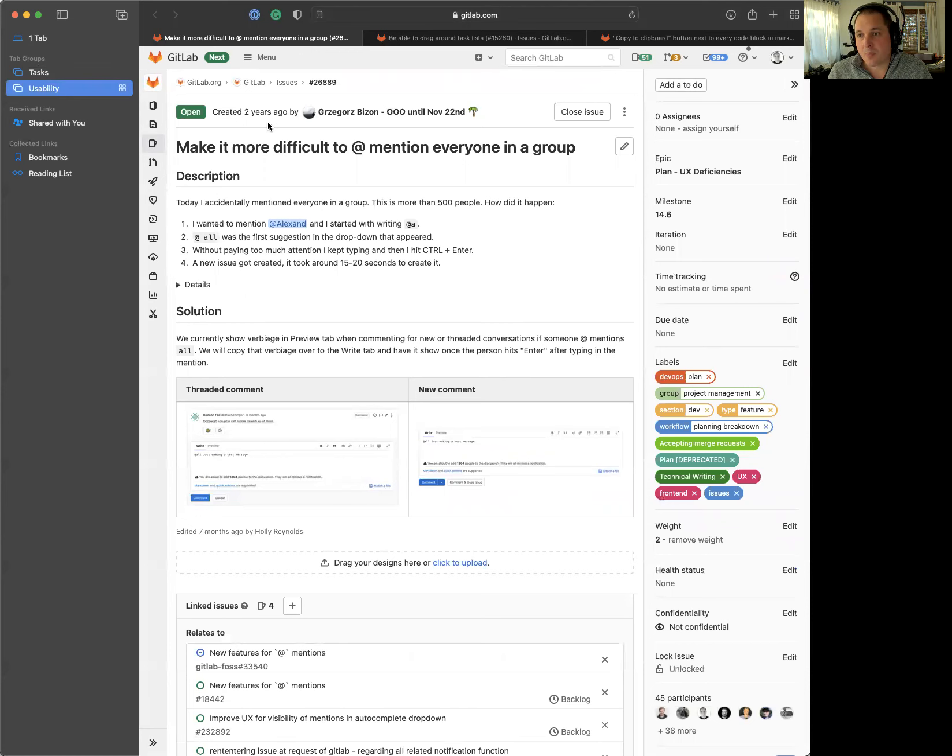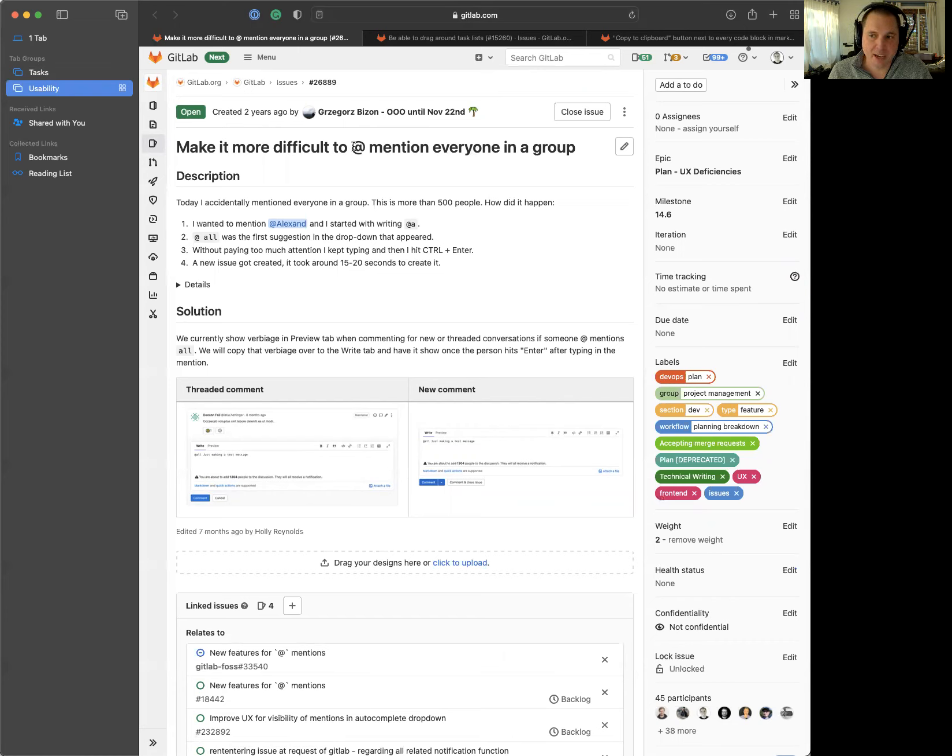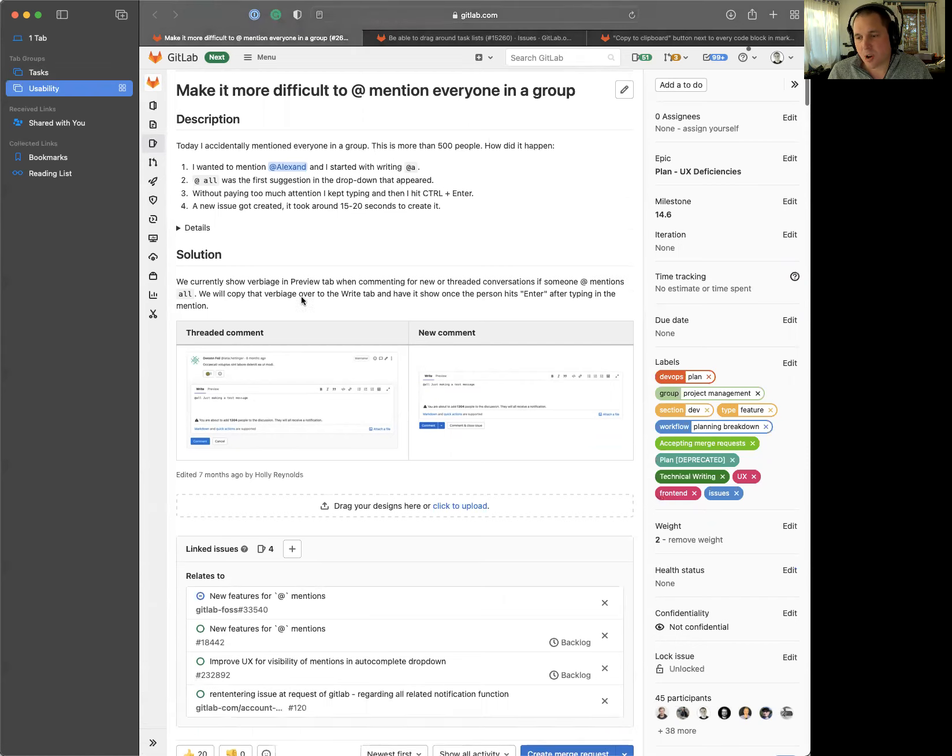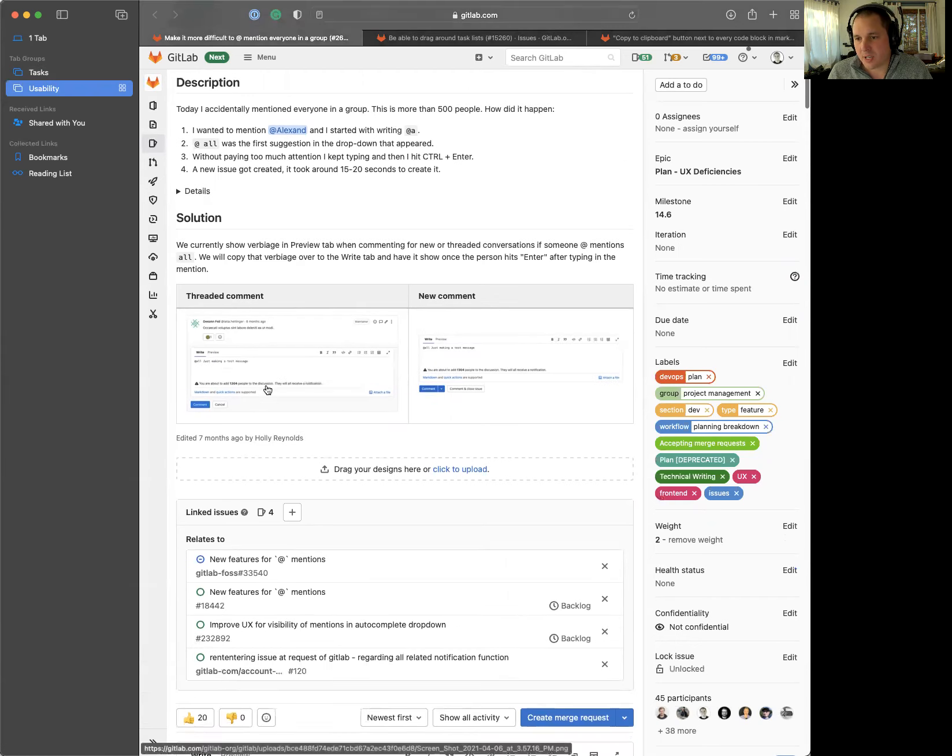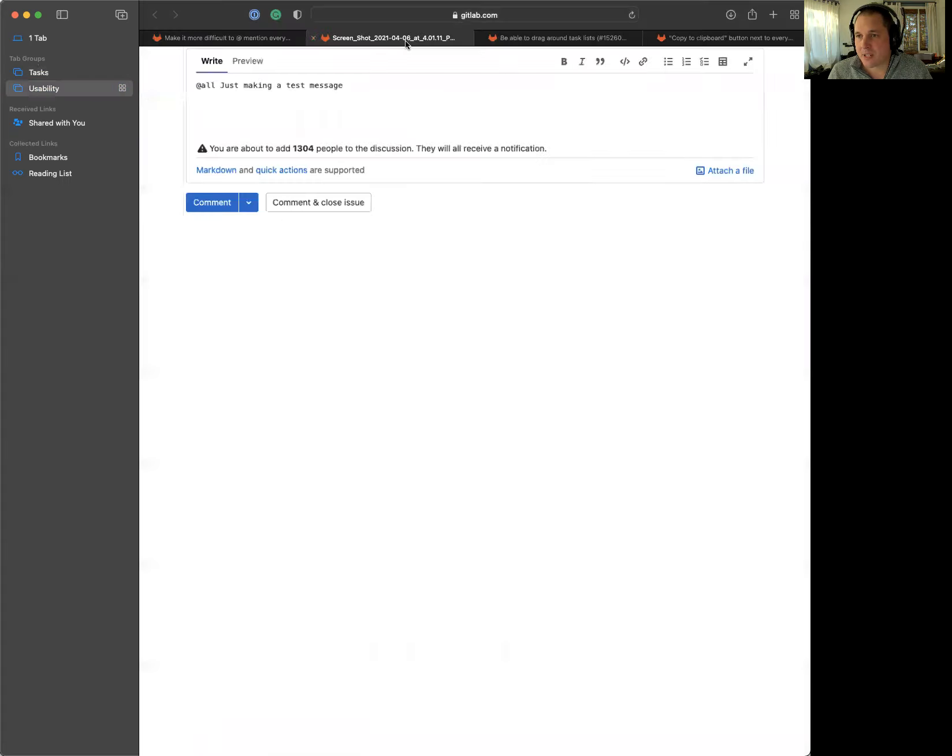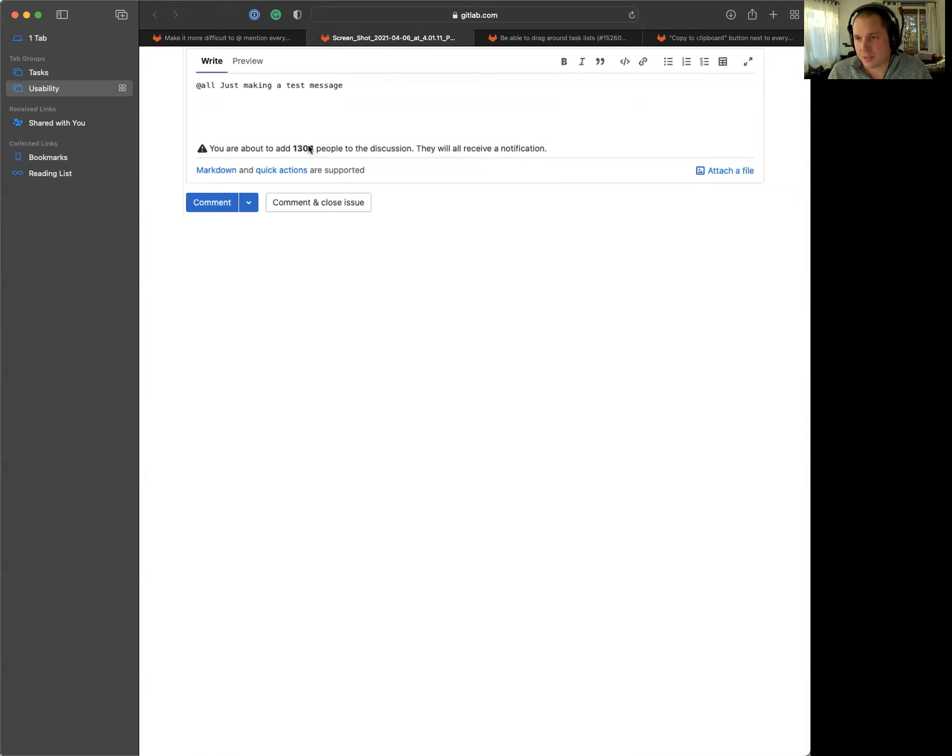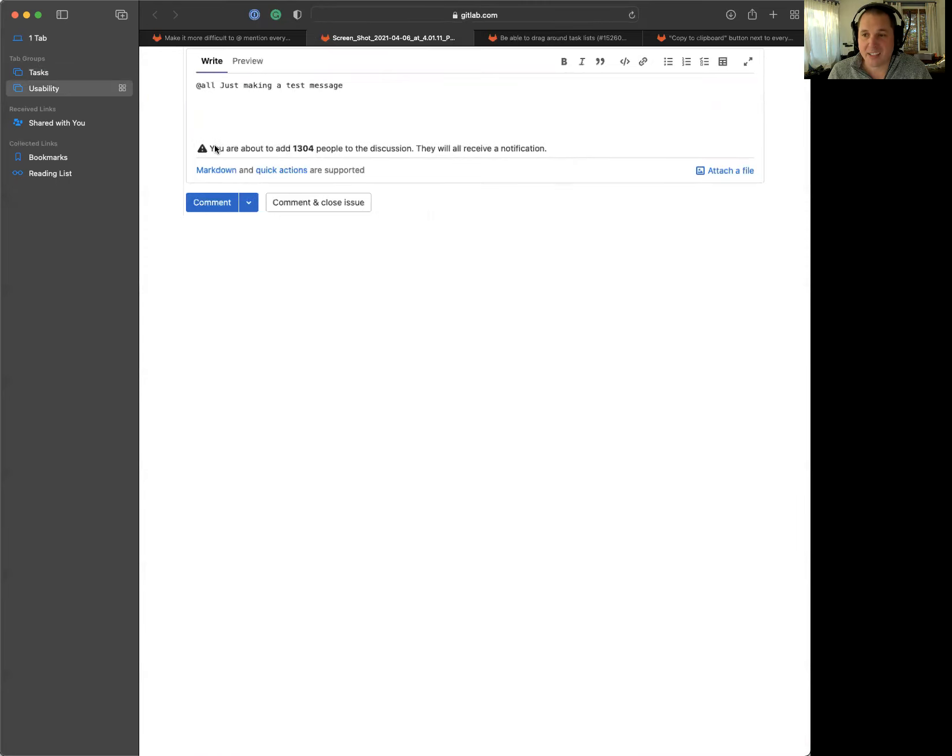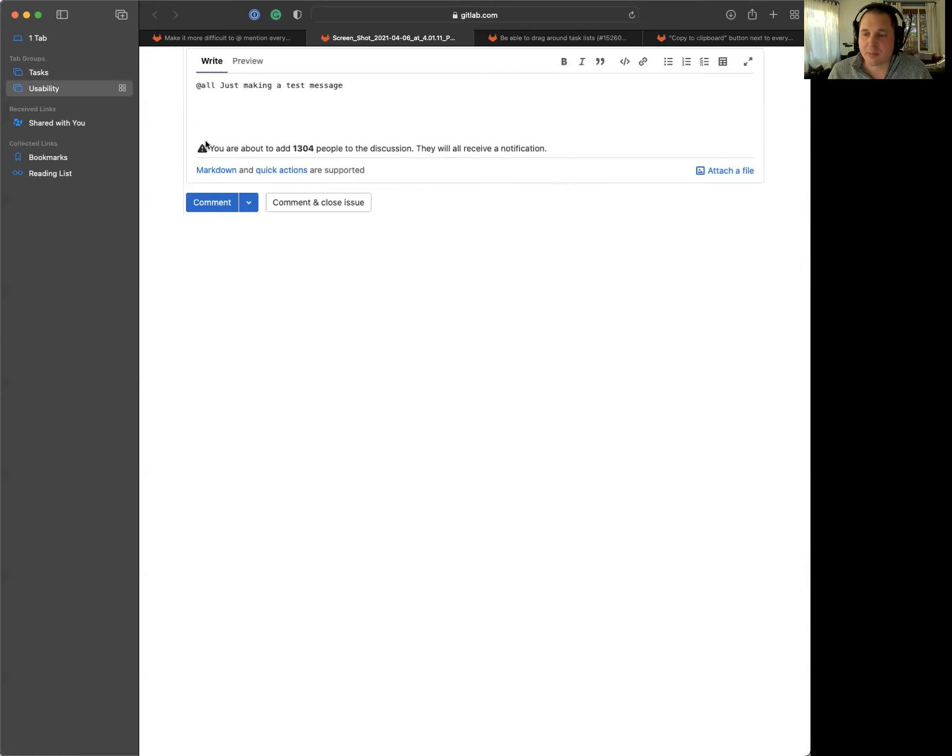On to usability, one of the things that is really annoying is when you do @mention everyone, we don't show any notifications or warnings or help the user understand the impact that they're going to be having when they @mention all. So this is just a small thing that we're going to be doing. Whenever you @mention somebody @all, we're going to be showing this nice little UI notification down here and the impact of how many people you're going to be mentioning if you actually do use the all. So hopefully people will read this before they click comment.